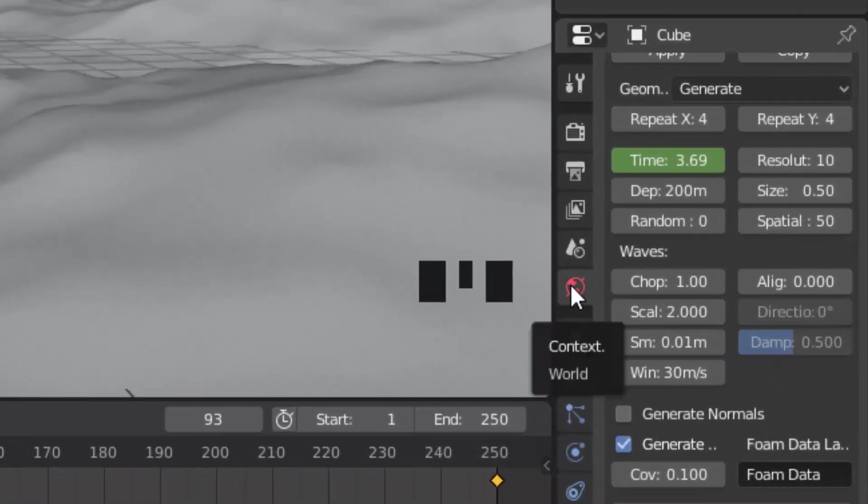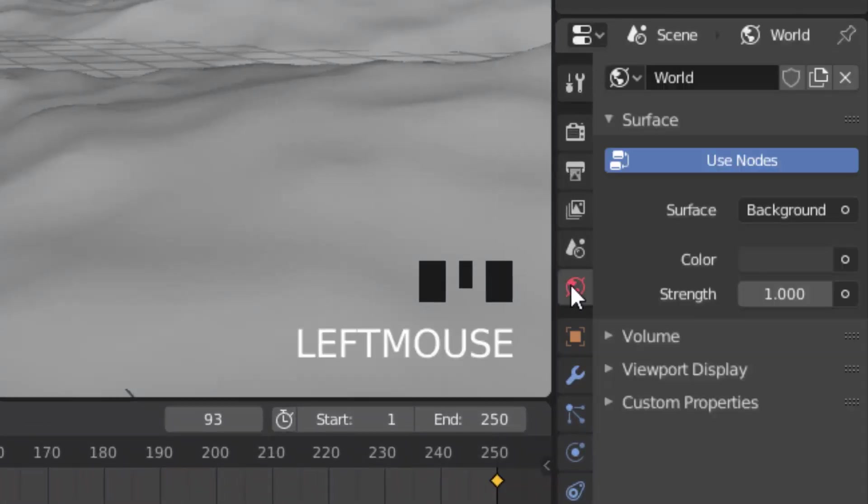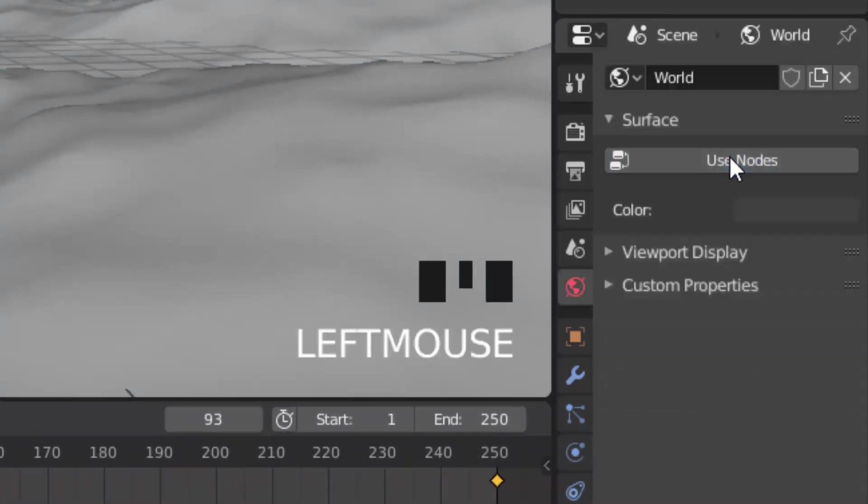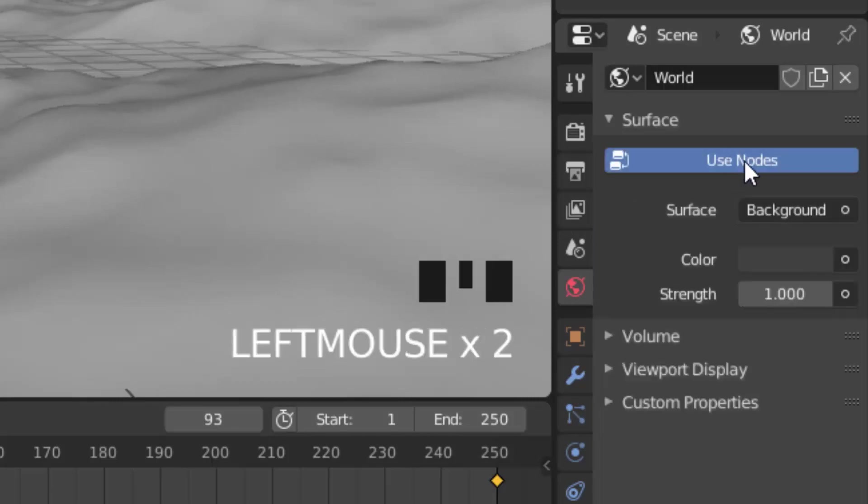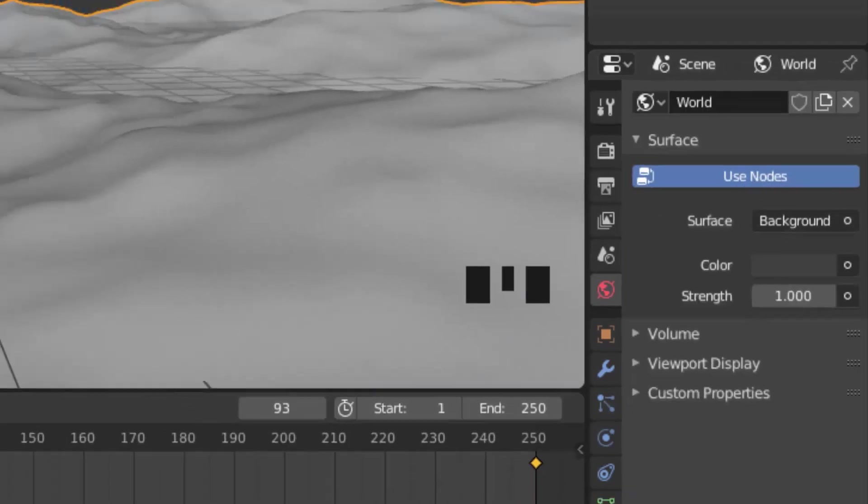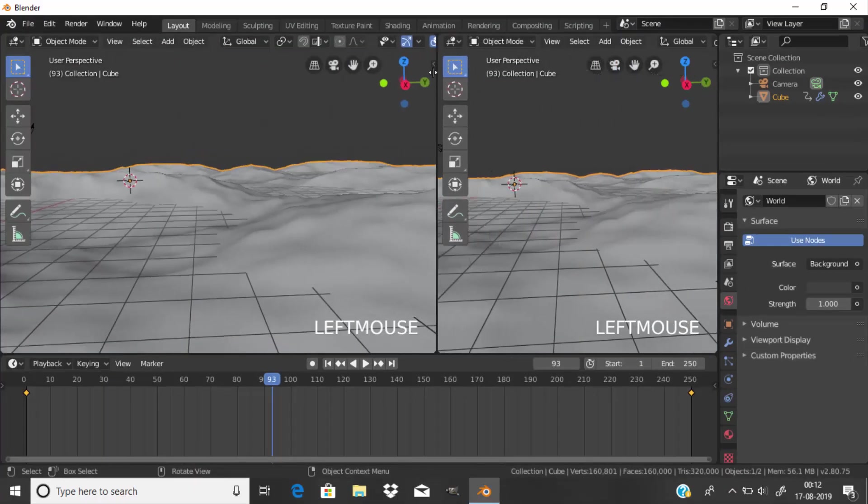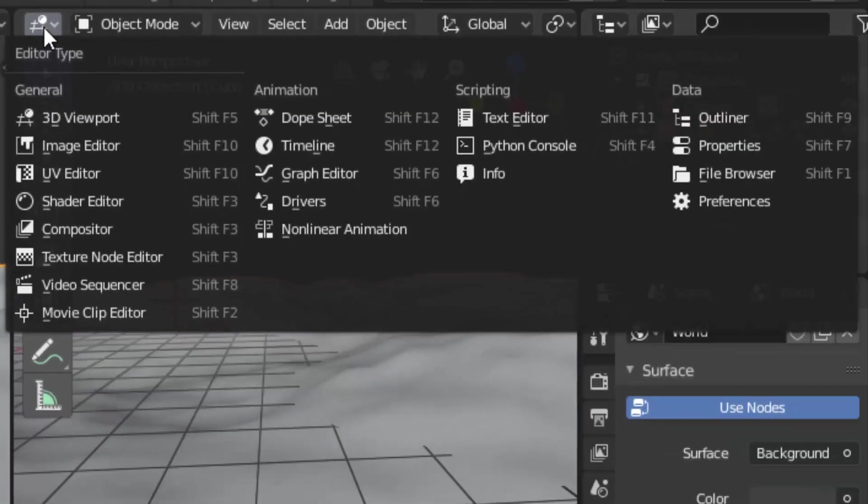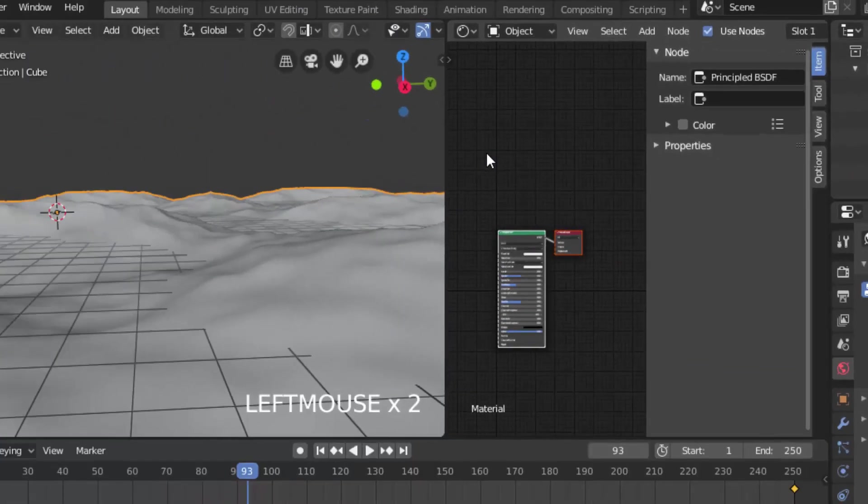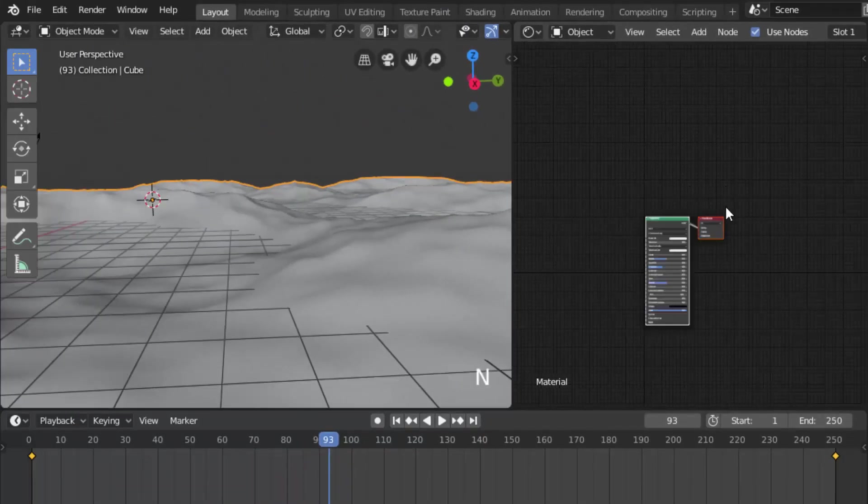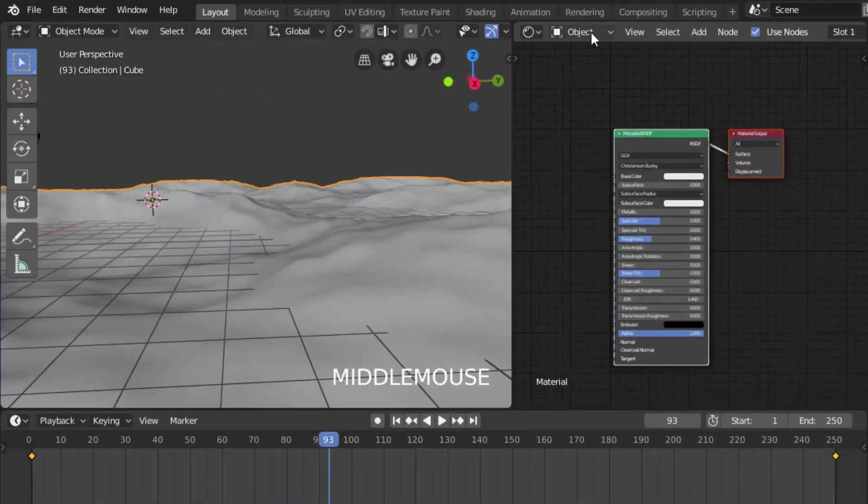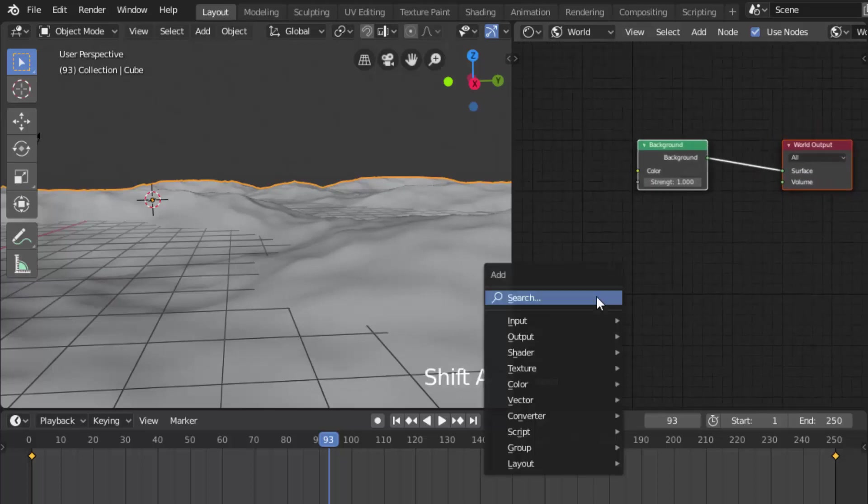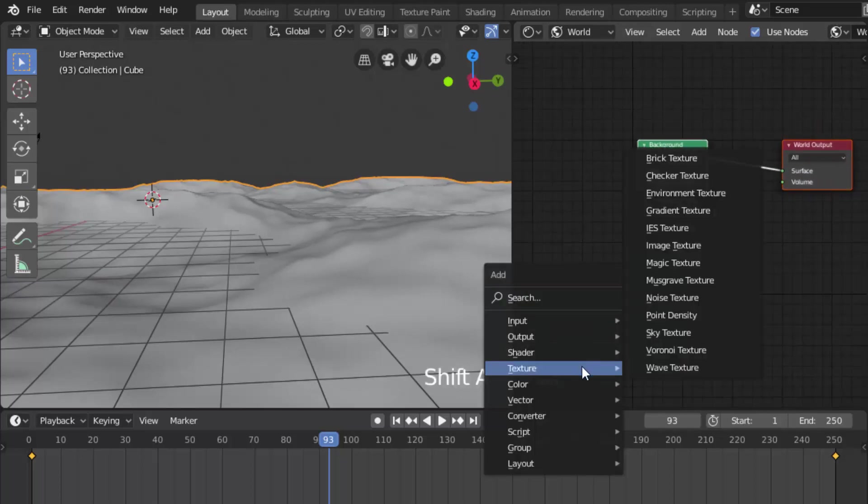Now click on the world settings and use nodes. And open the shader editor.